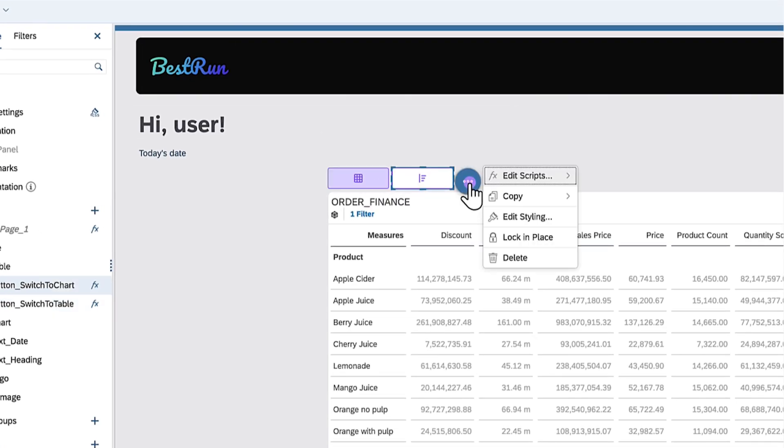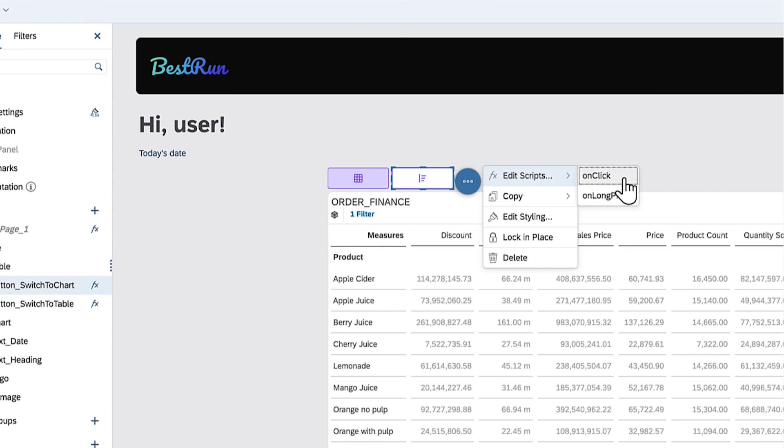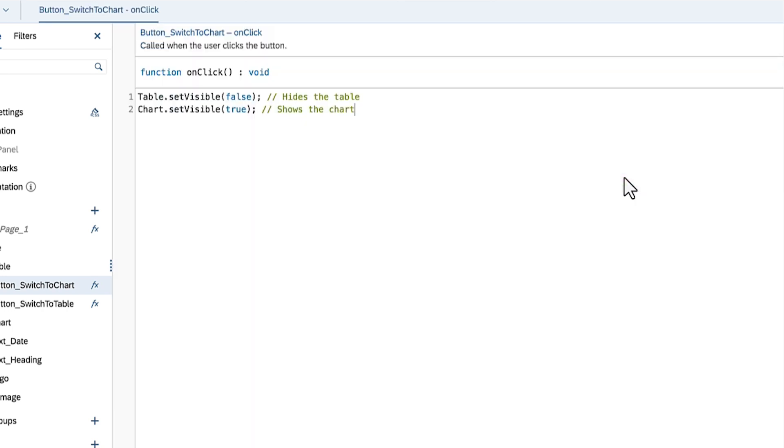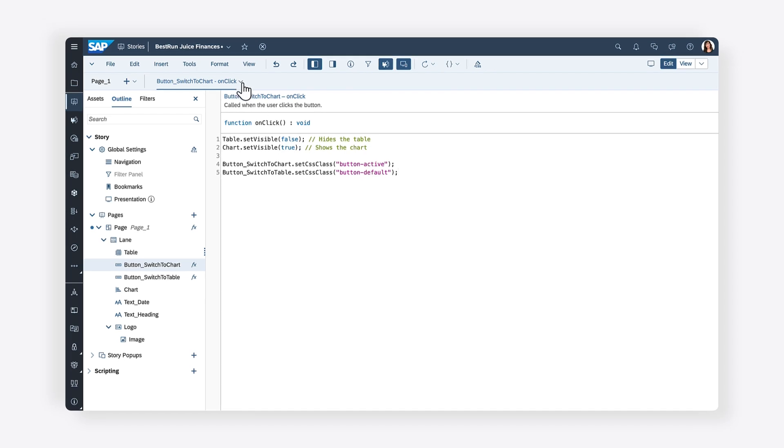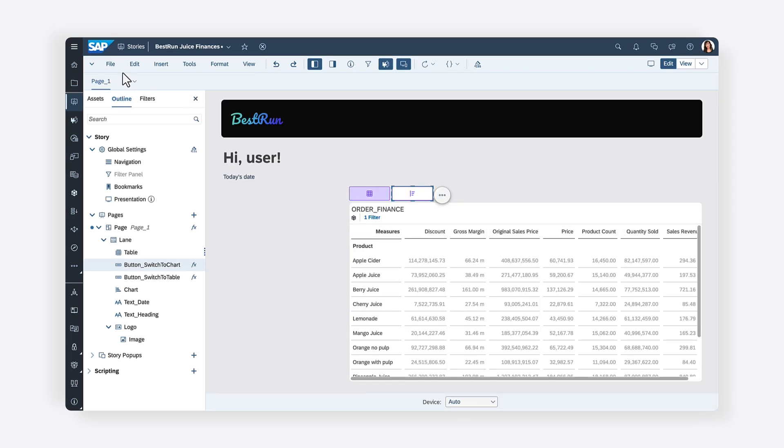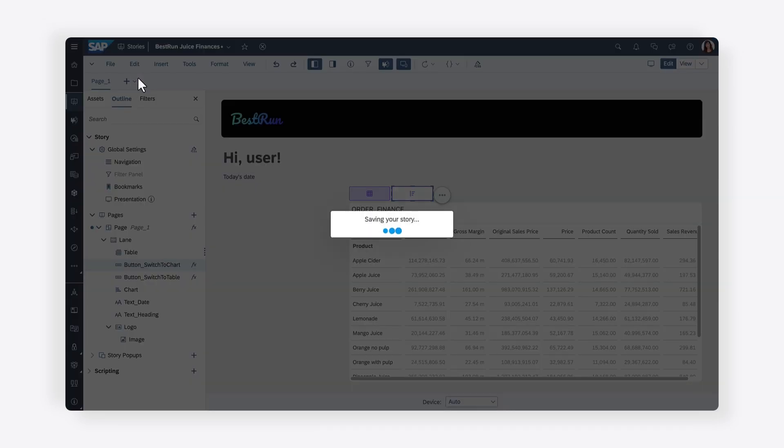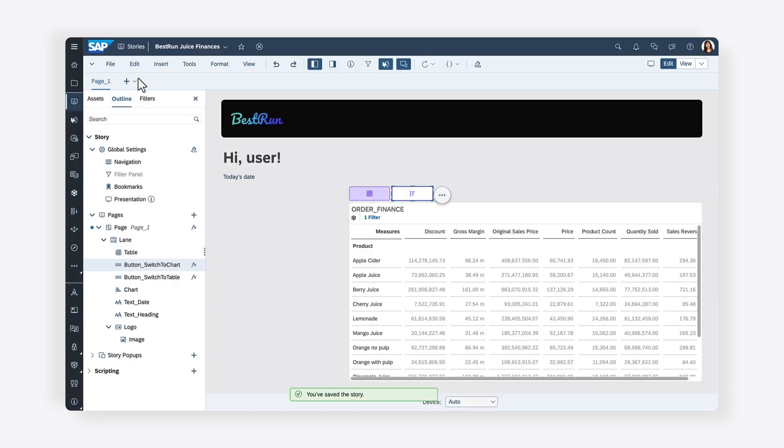Repeat the same process for the button associated with the chart. Once you've finished writing the script, you can save your changes and switch to view mode to test your scripting efforts.